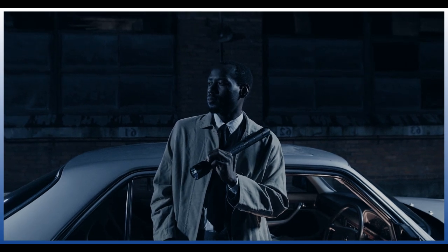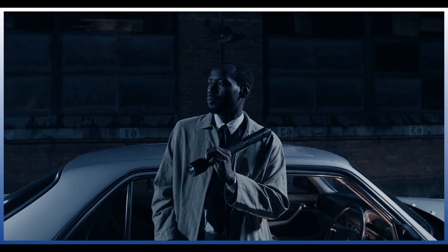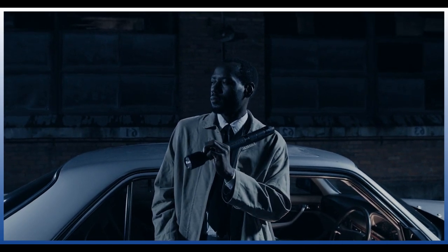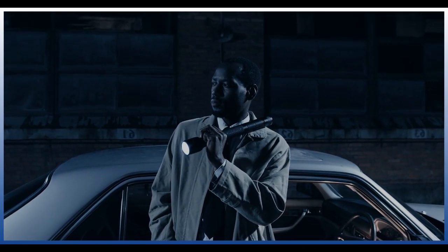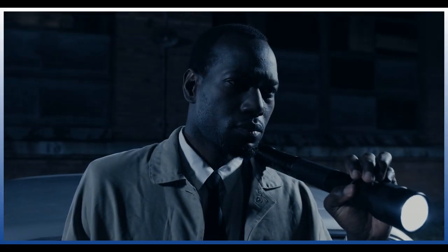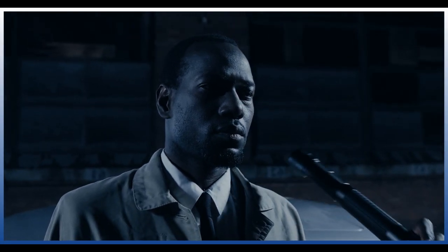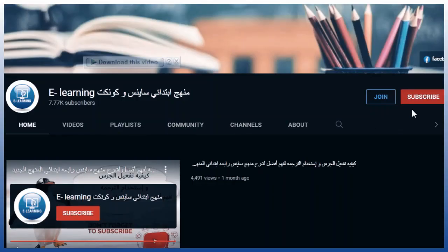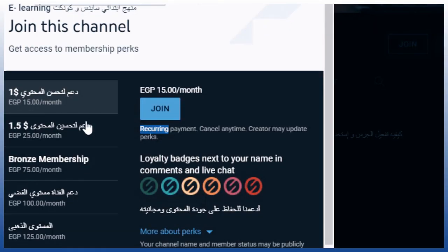Have you ever used a flashlight that required batteries? What is the source of light? And why can the light not be produced when the battery has been used for a long time? Before we answer these questions...